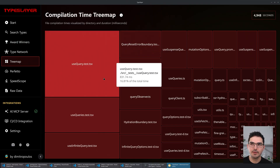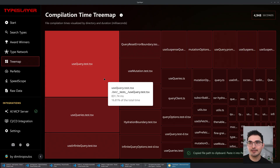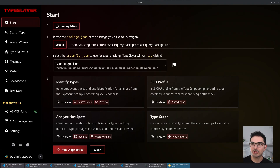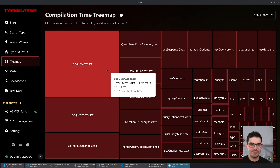In React Query, the most time was spent — 16% — on the file 'use-query.test.tsx'. That might be interesting because I ran it against the production tsconfig, 'tsconfig.prod.json'. Some projects don't intend to check test files as part of the production build — you want to think of tests as separate.